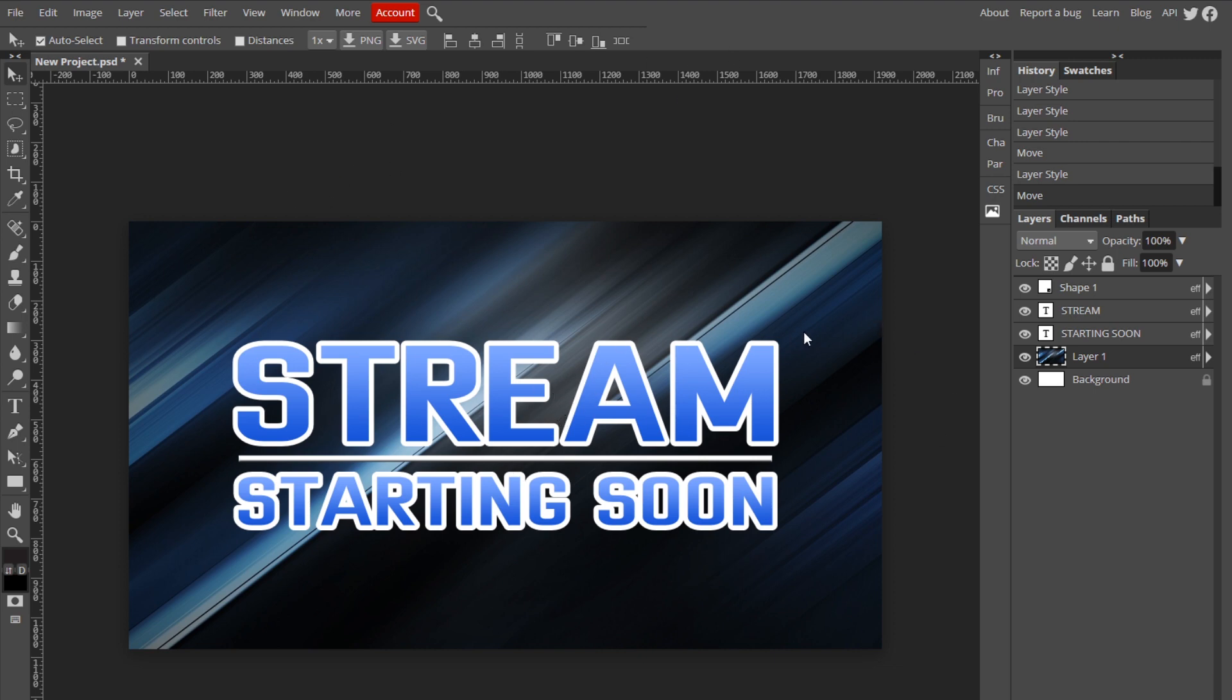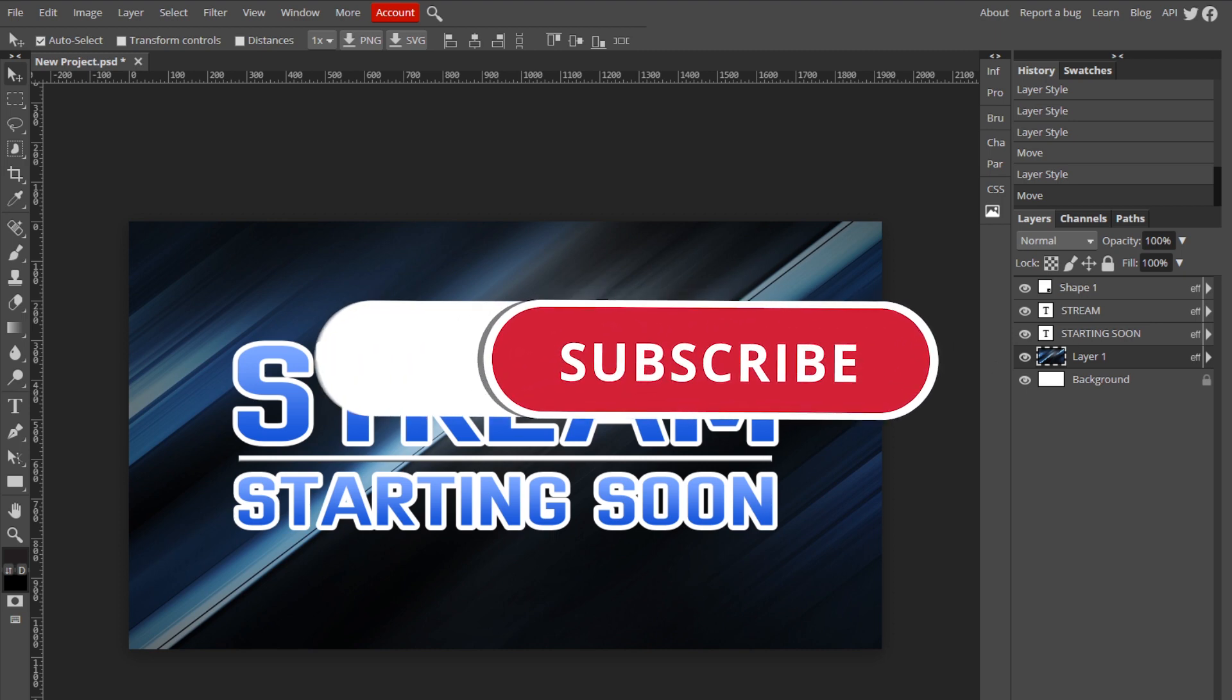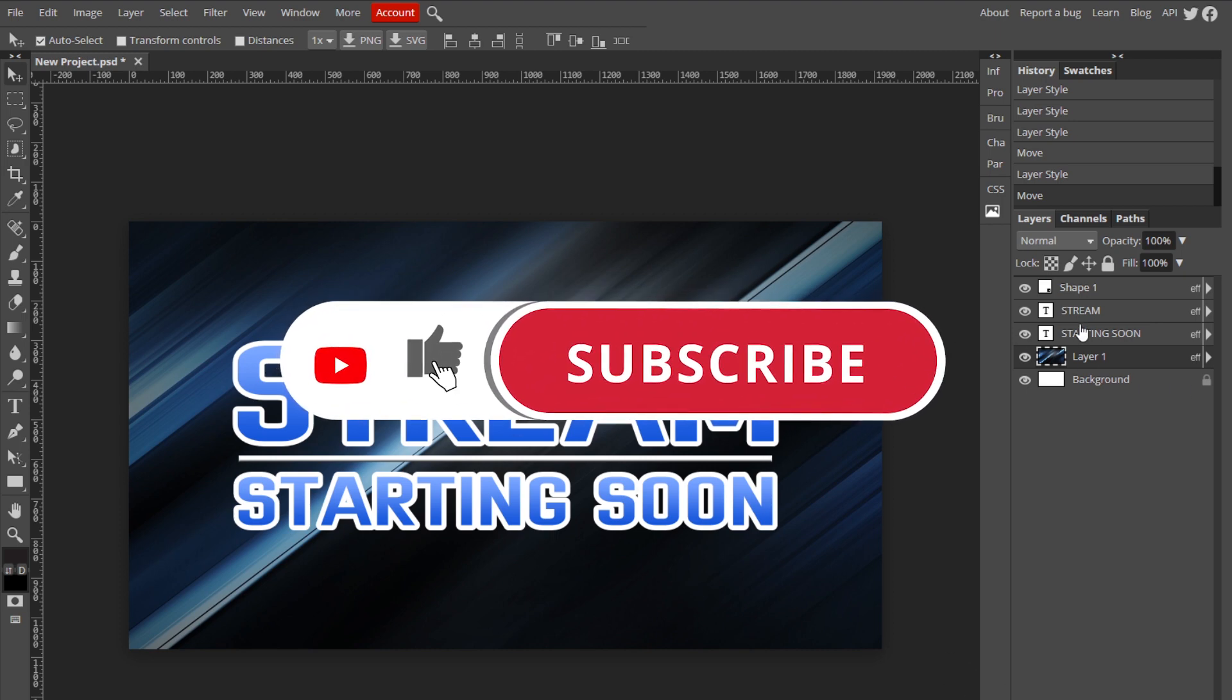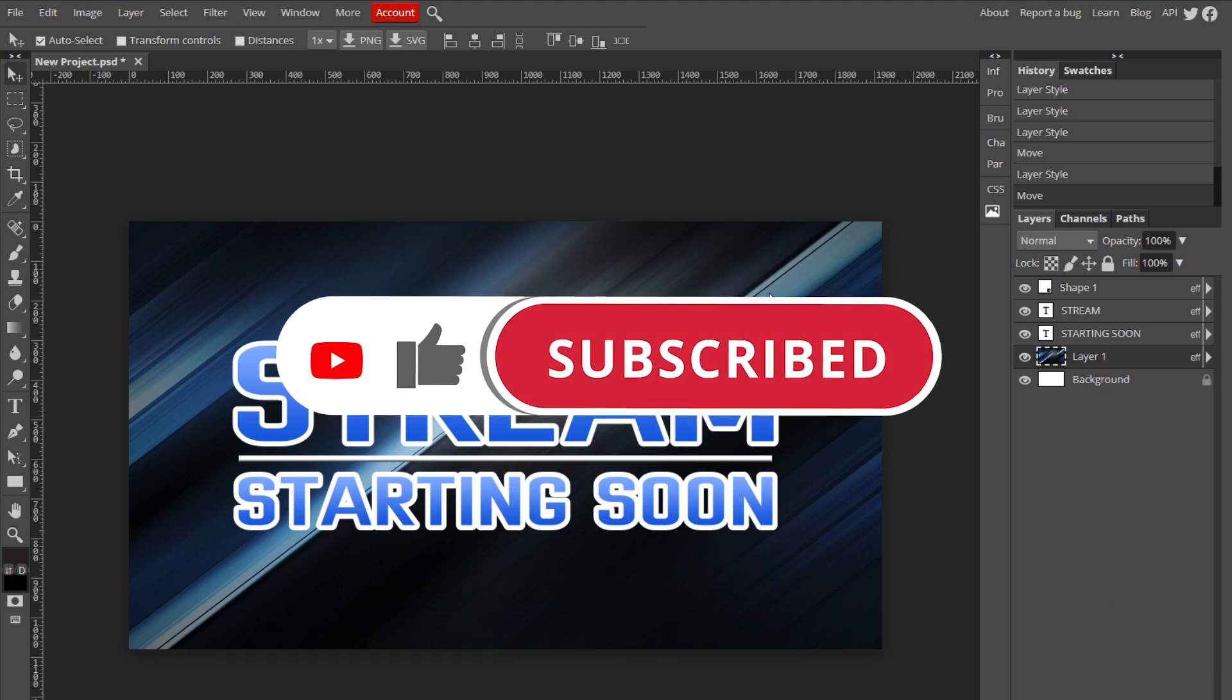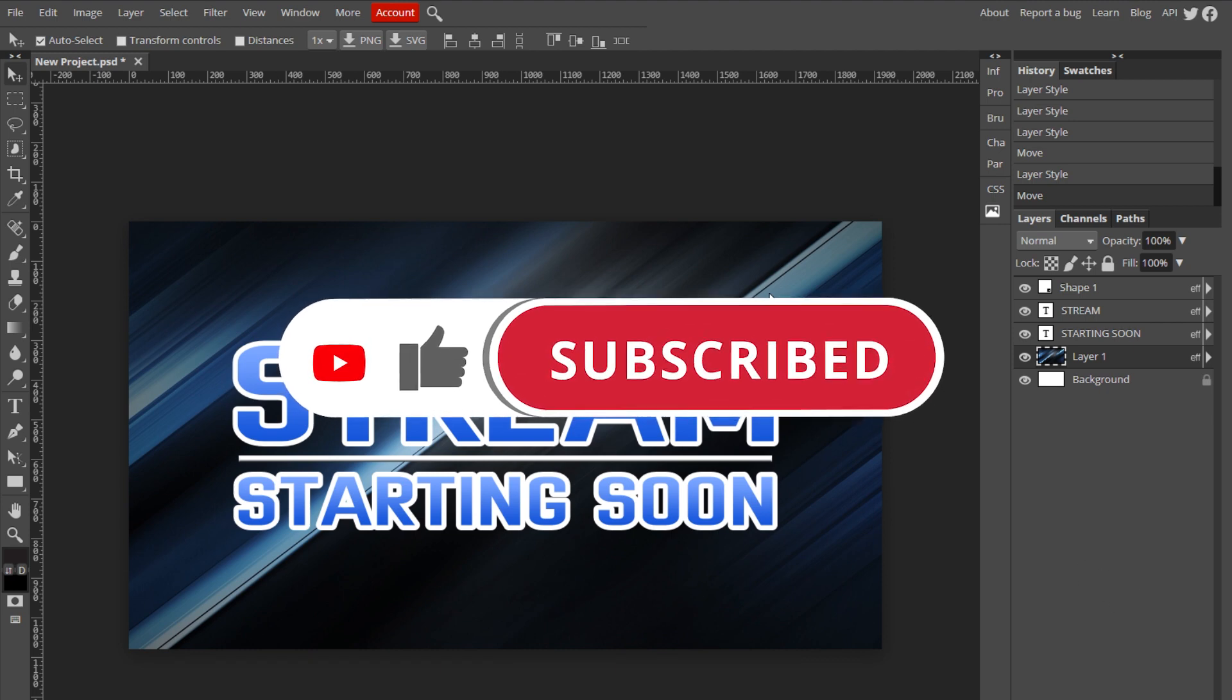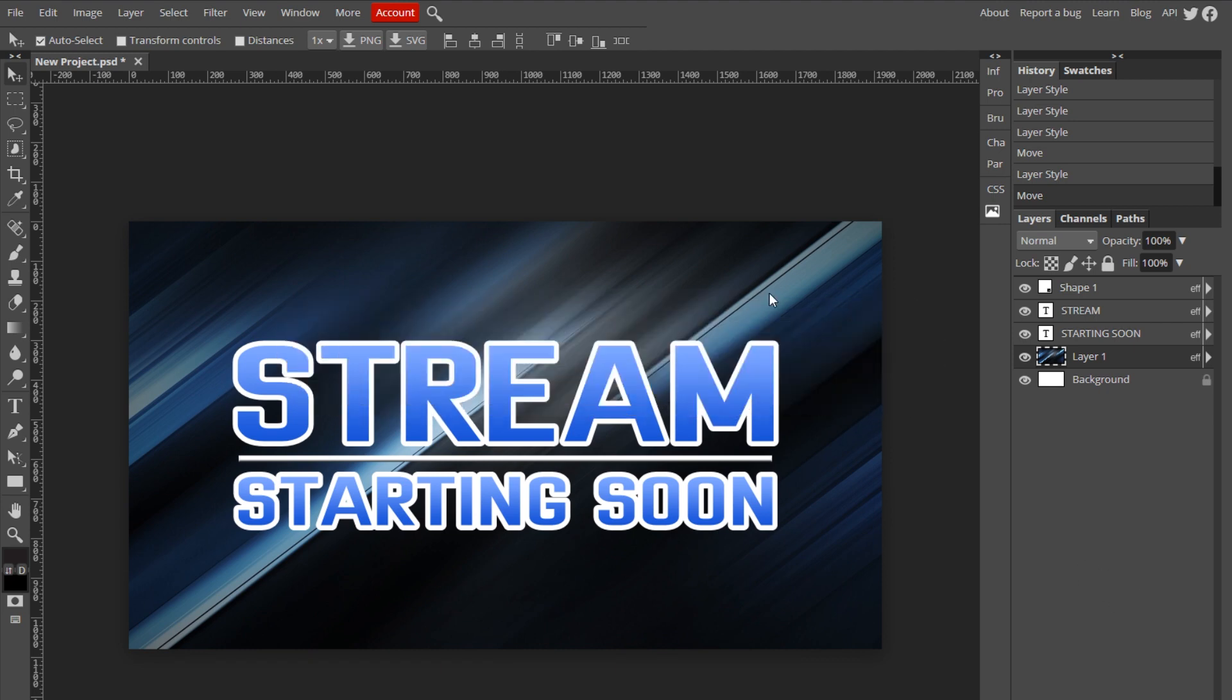Hopefully this helps you guys. If it did, leave a like and subscribe. Don't forget to join our Discord in the description below and I'll see you guys in the next one. Peace out.